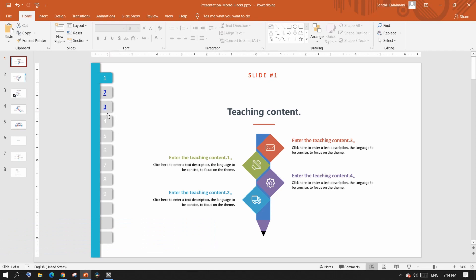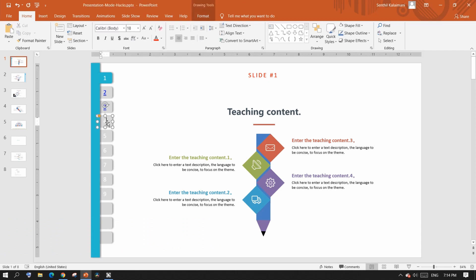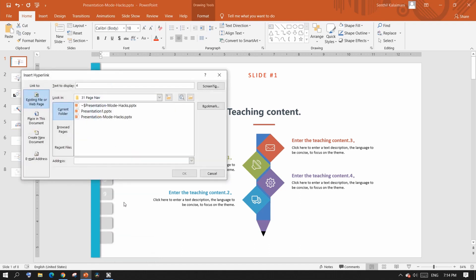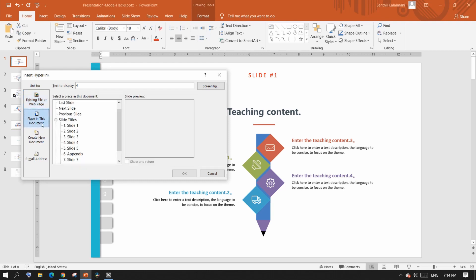In PowerPoint, select the page number, right click and click hyperlink, which opens up a box where you need to select place in this document and then select the appropriate slide number.